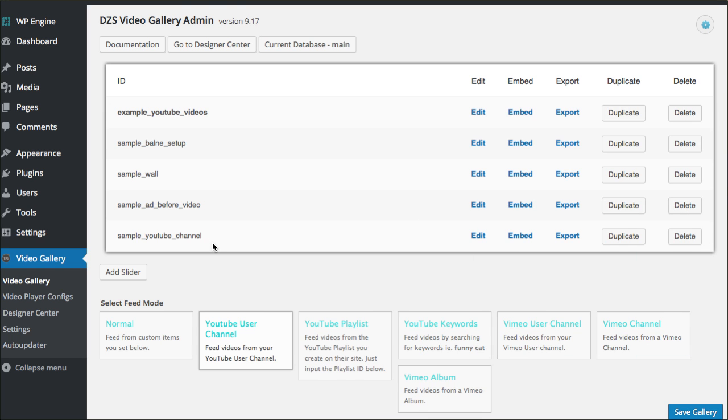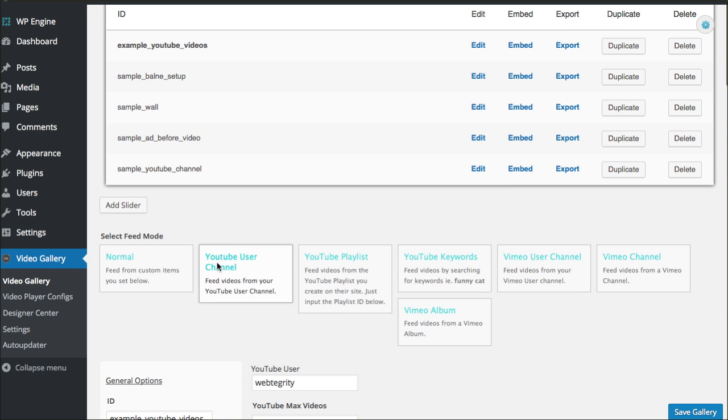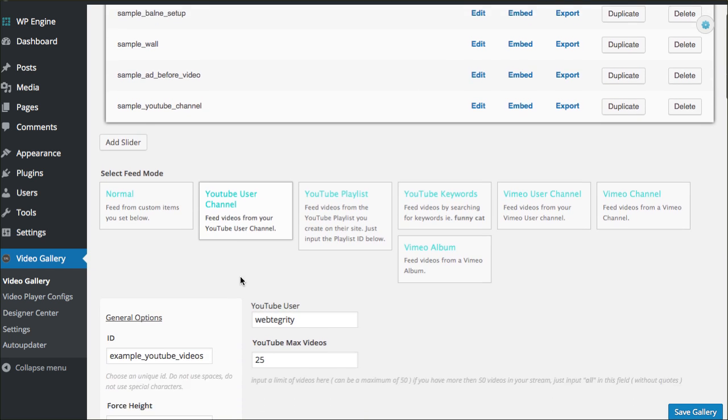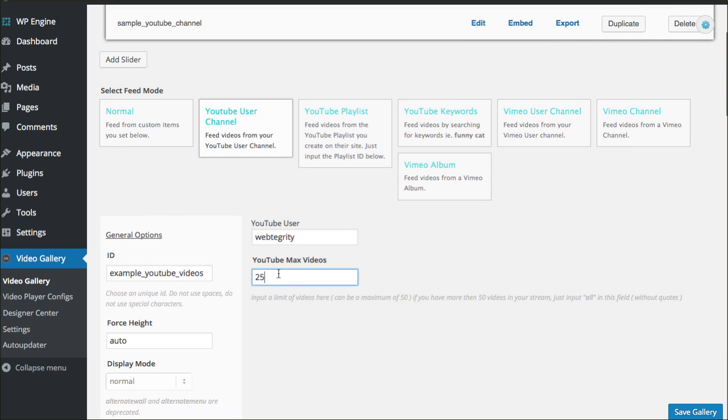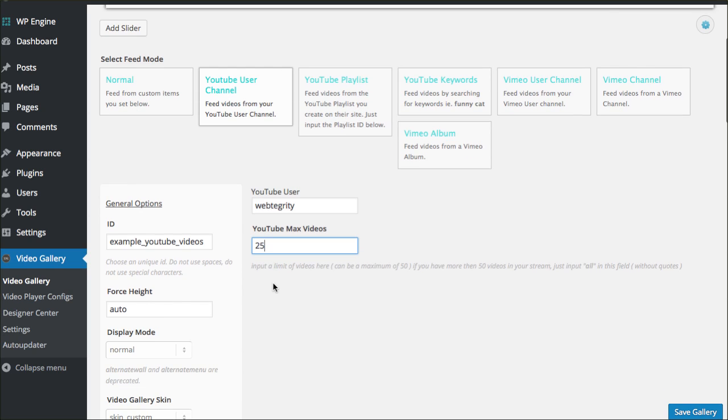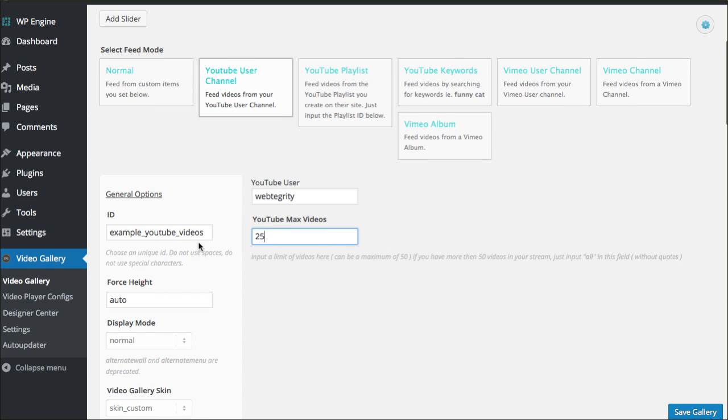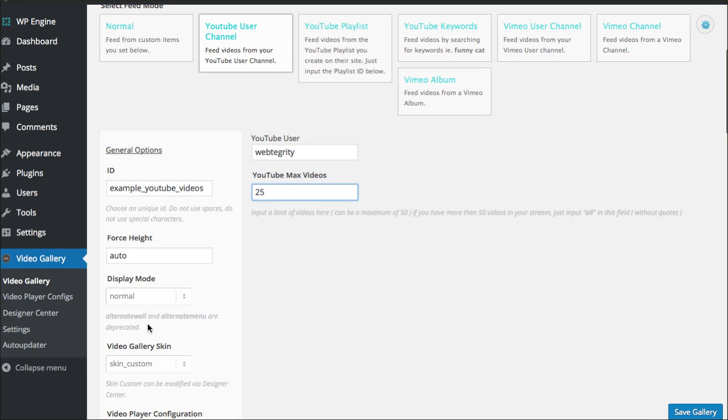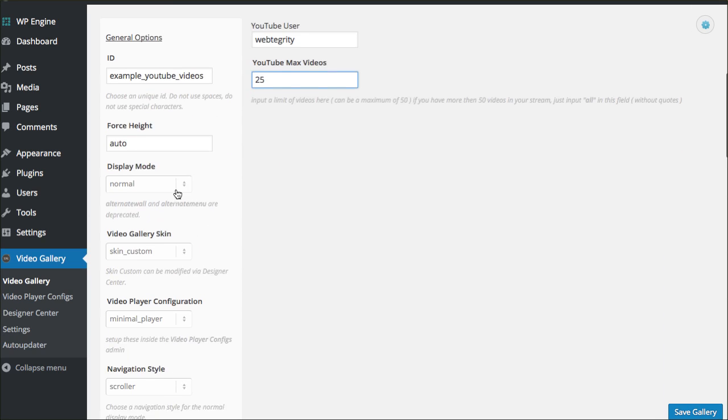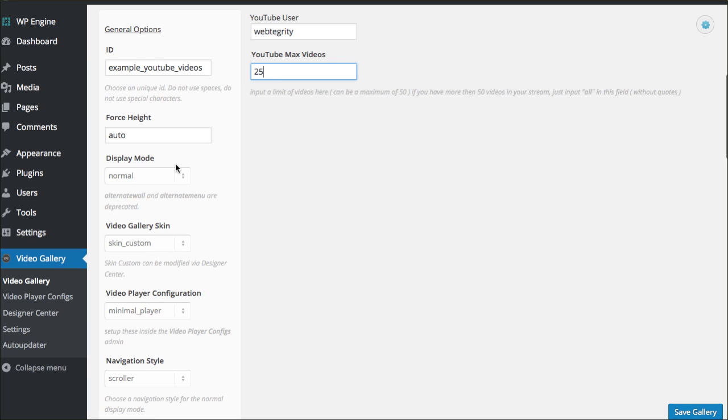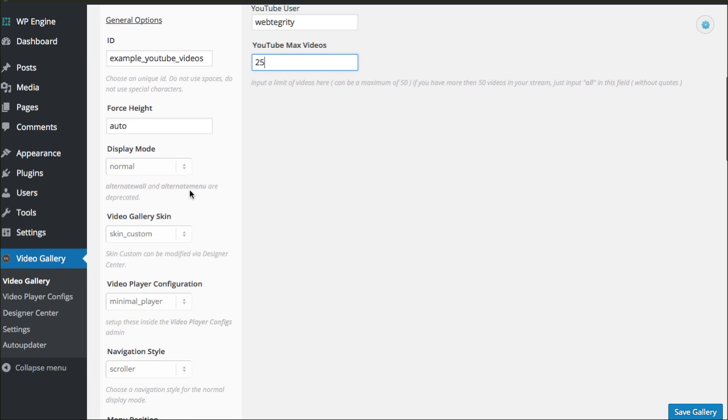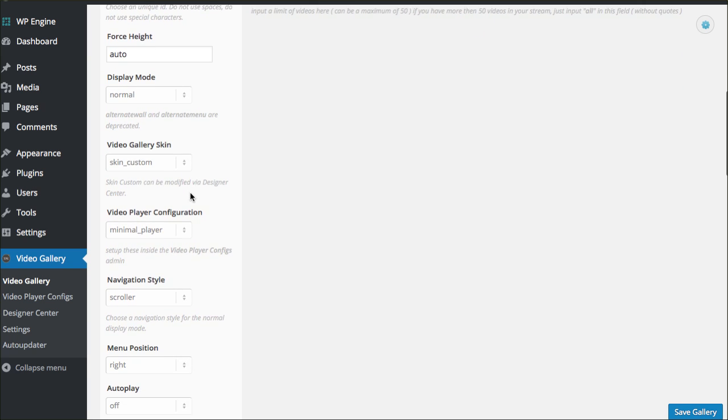What I did was just come in here and choose YouTube user channel. I went ahead and put in our YouTube username and I said how many videos I wanted to bring over. The max can be 50. And then it gives you options that you can start to scroll through here and see how to make some changes to things. And you can just play around with this.